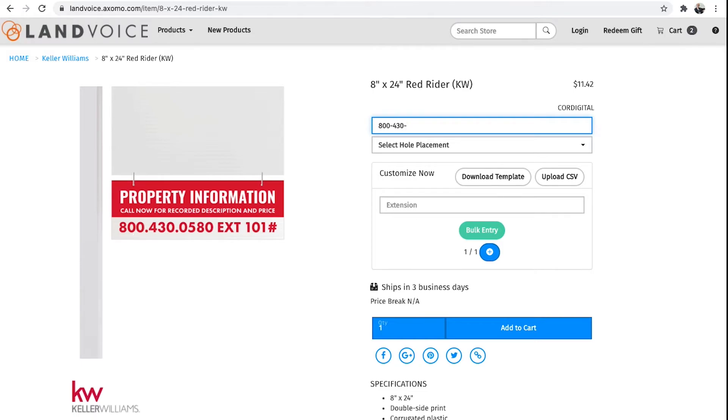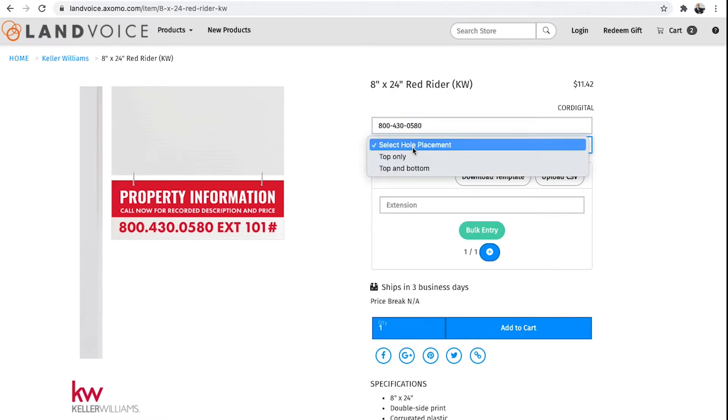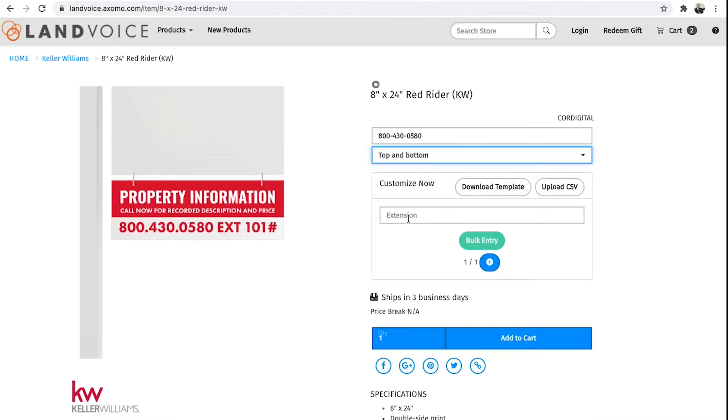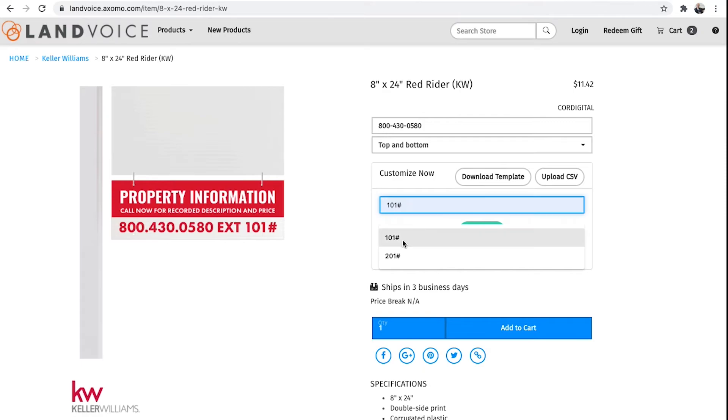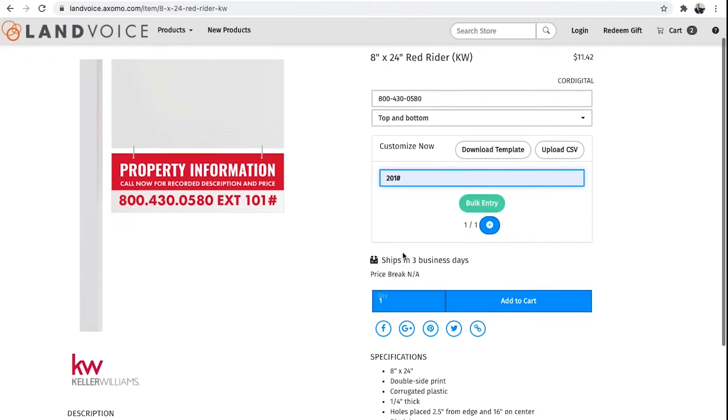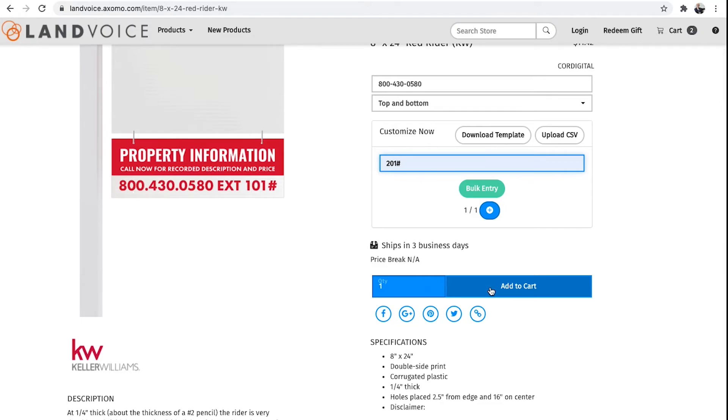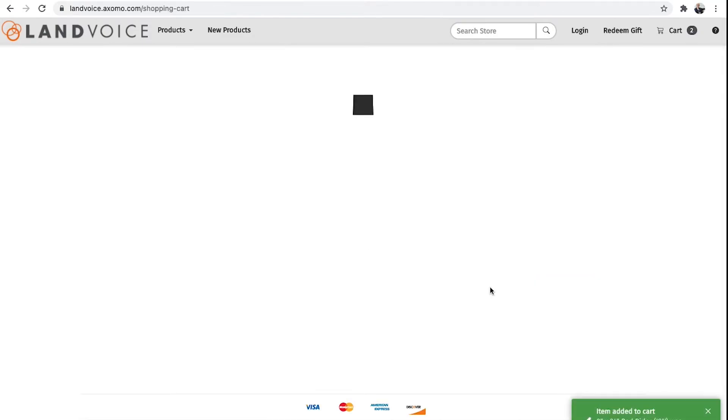Add the extension and the pound sign. Remember to always put the pound sign. Select the whole locations, whether you want them at the top or top and bottom, so it's easy to connect these to your signs in the yards. And then add it to Cart and check out and you're finished.